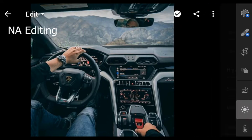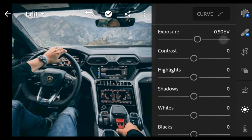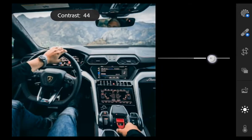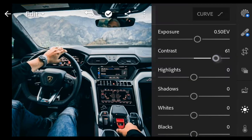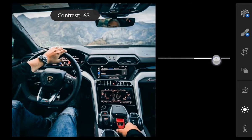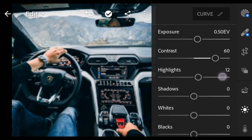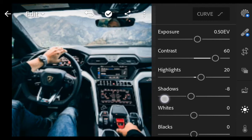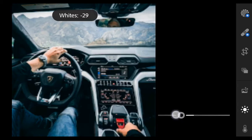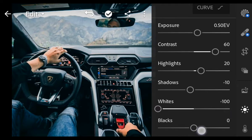First, go to Light. Exposure 0.50. Contrast 60. Highlights 20. Shadows minus 10. Whites to minus 100. Blacks 40.